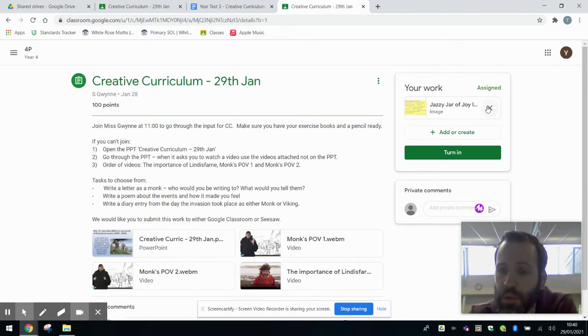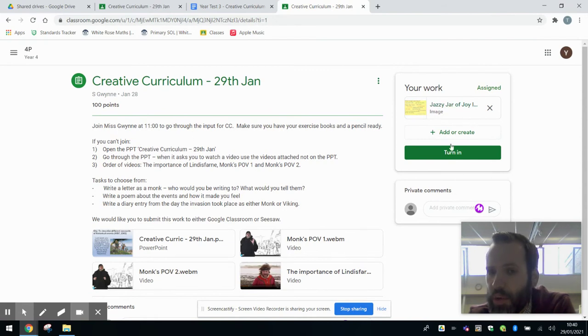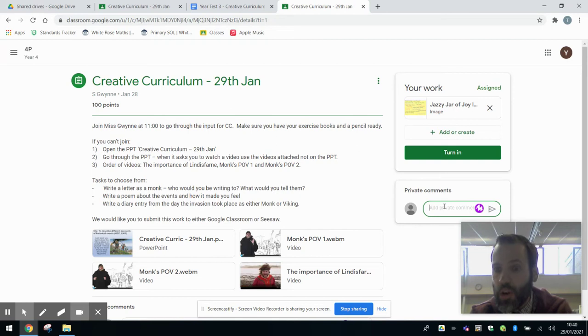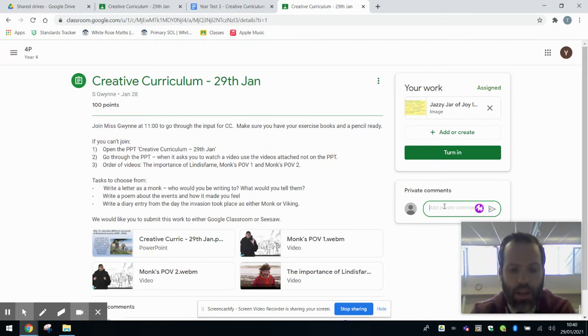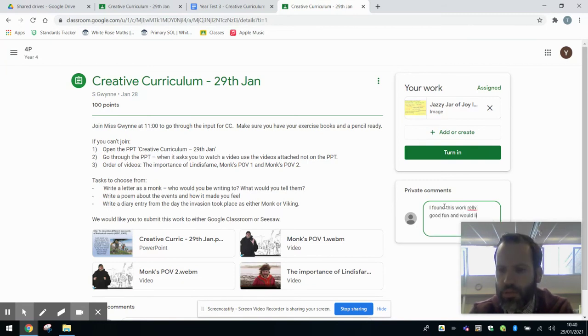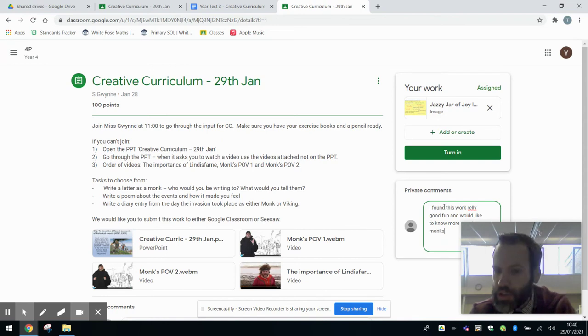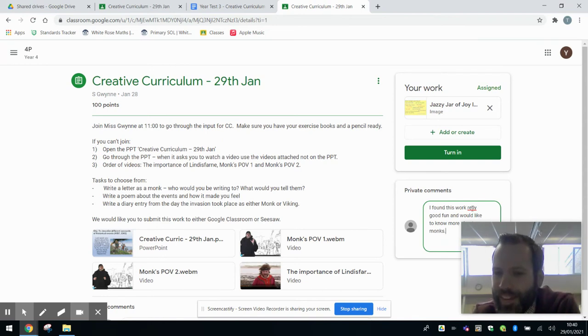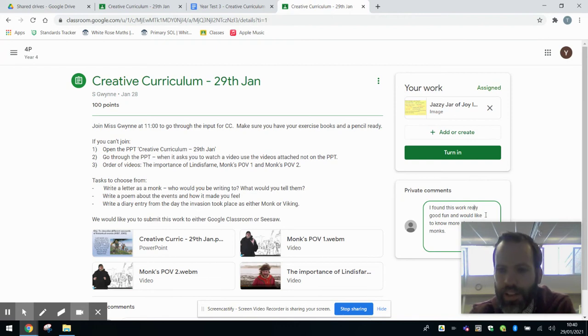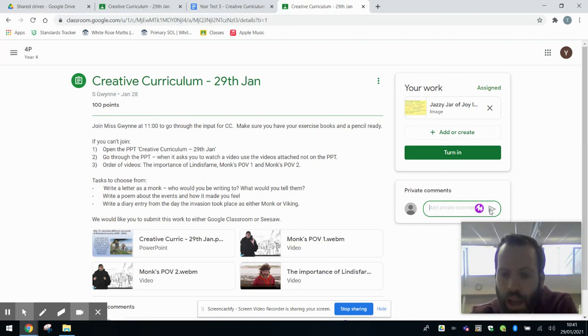What you can also do is if you want to comment on that work, if your child has found it particularly difficult or did things they did really well or want to let you know anything, they can add a private comment here. And private being the operative word, it's only the teacher that sees it. It's not published to the whole class. So I found this work really good fun and would like to know more. And then that gets submitted to the teacher. And we can respond to that. And it's all private as well.